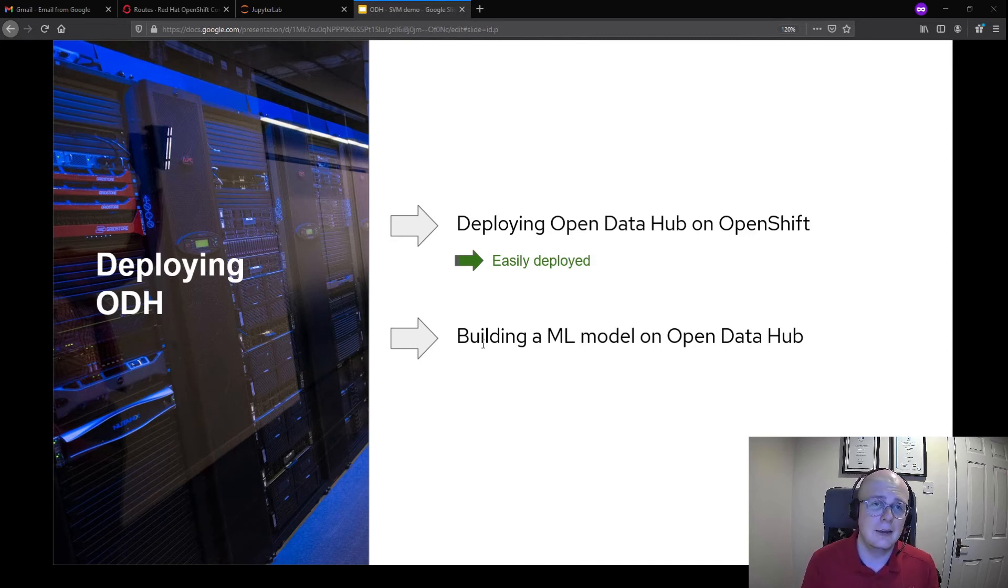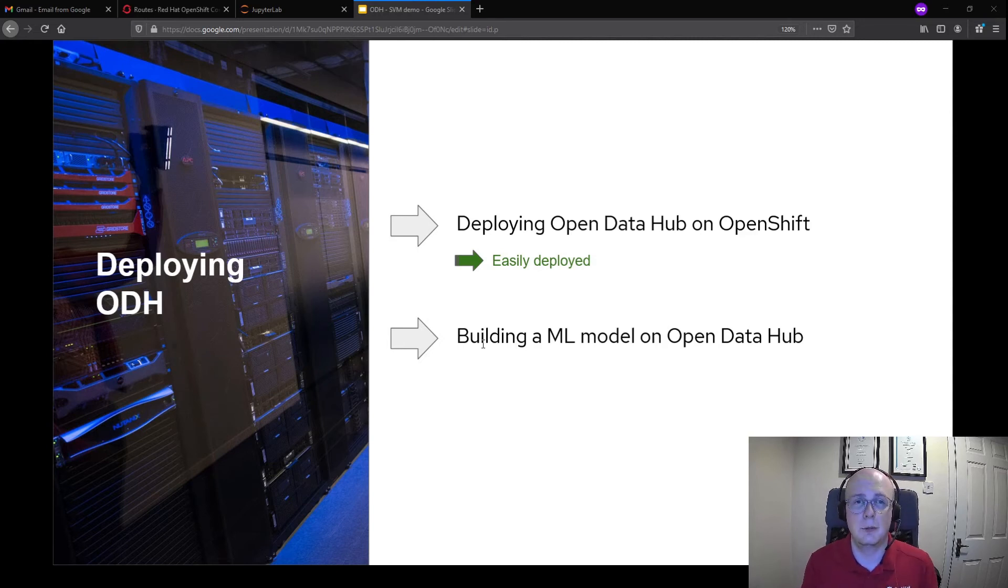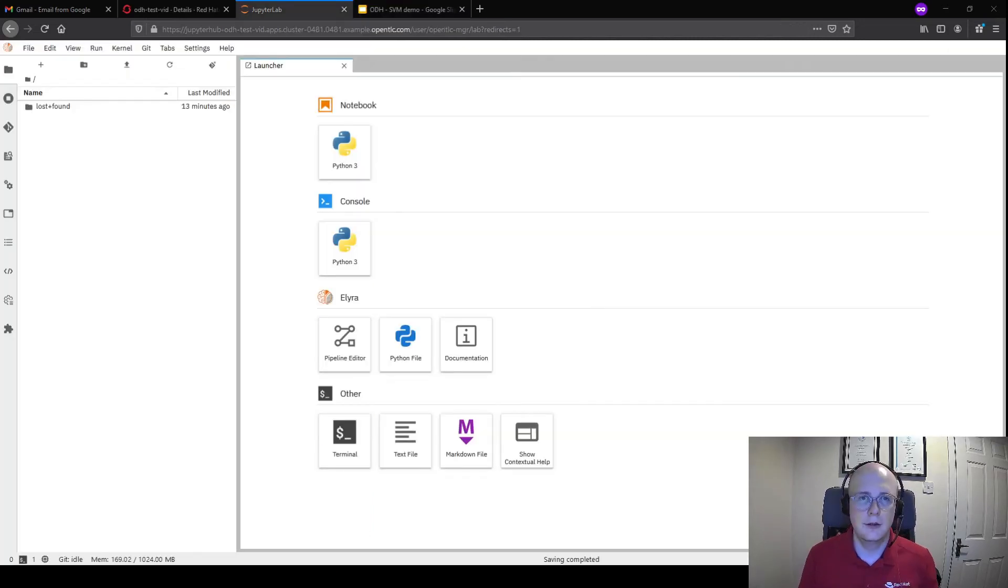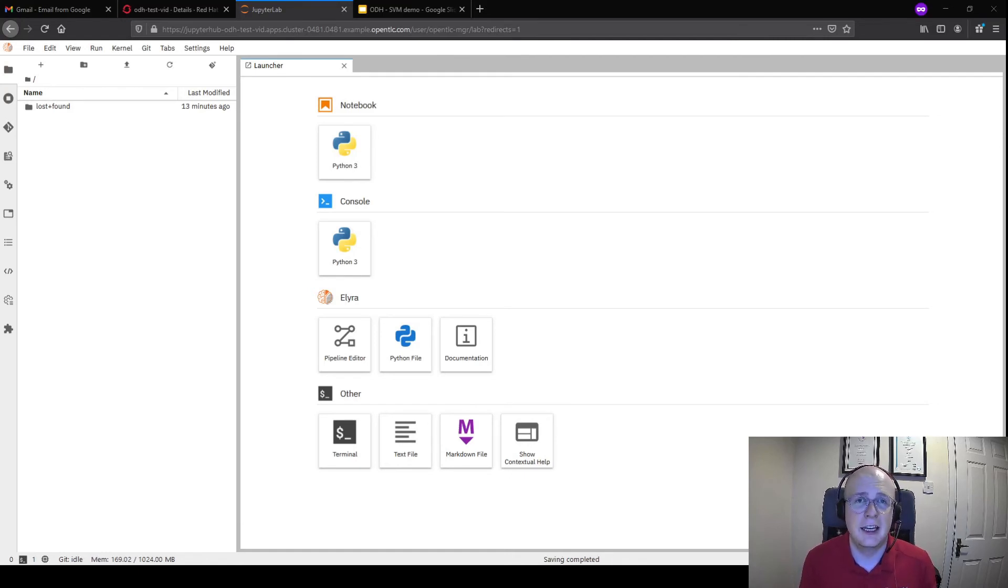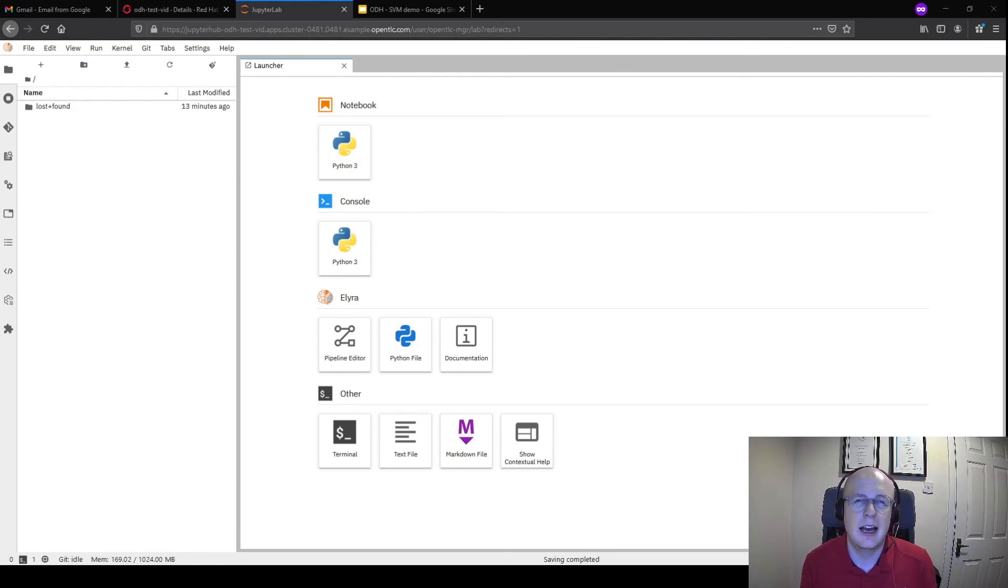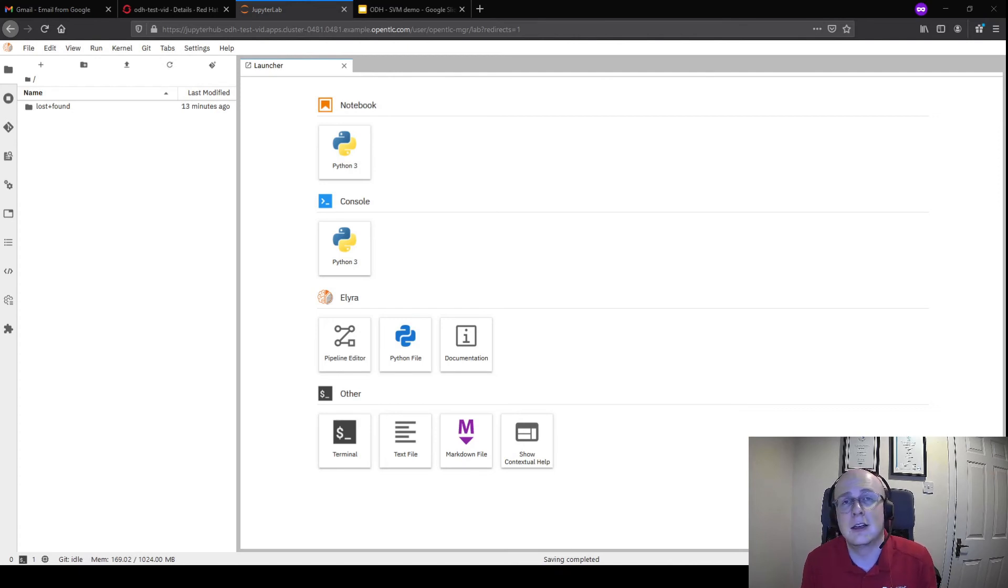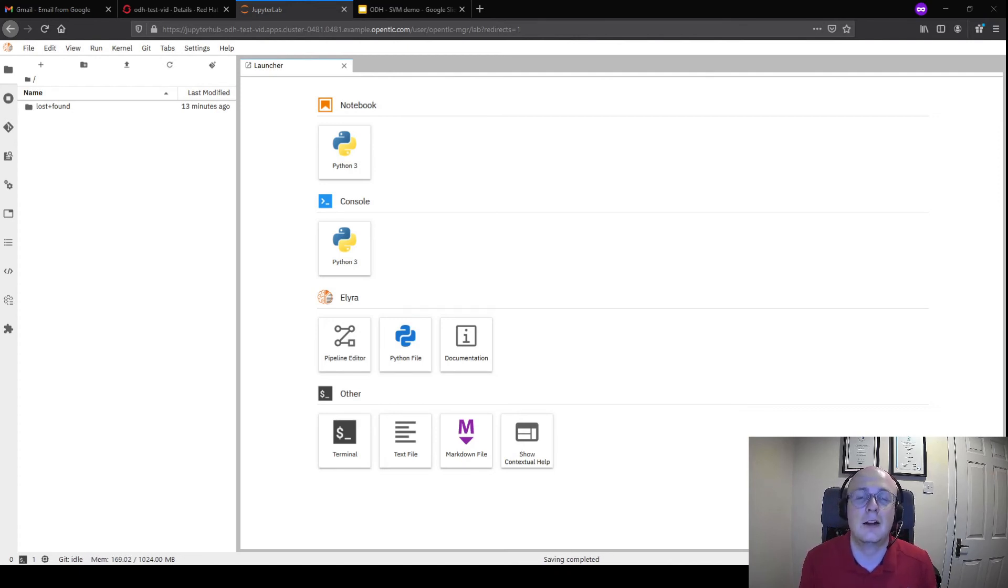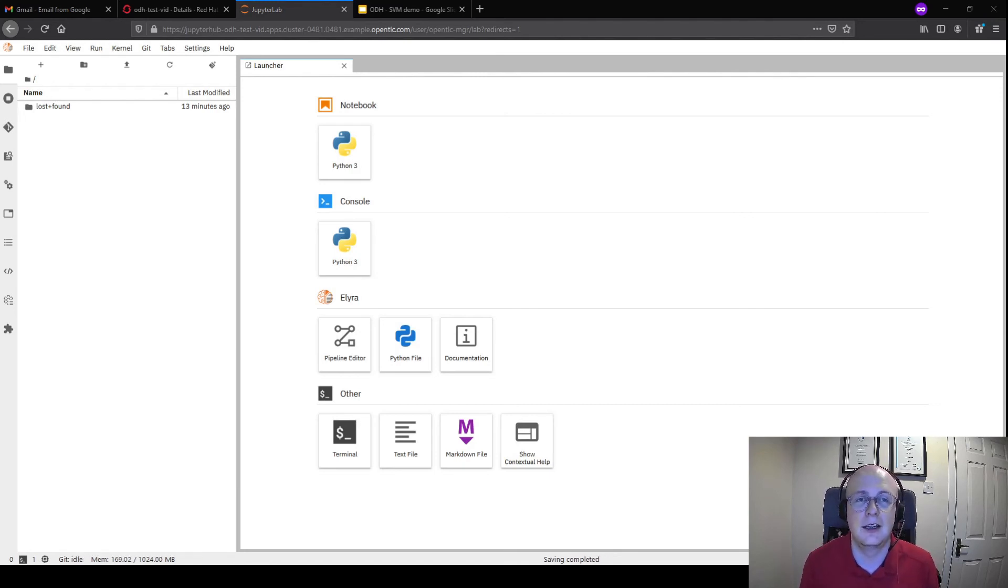The main point of showing this is really how quickly we've been able to get up and running. I've created an SVM already in a JupyterLab notebook. That SVM essentially goes through the iris stock data set and uses an SVM to classify correctly what flower type the petals belong to based on their height and width.